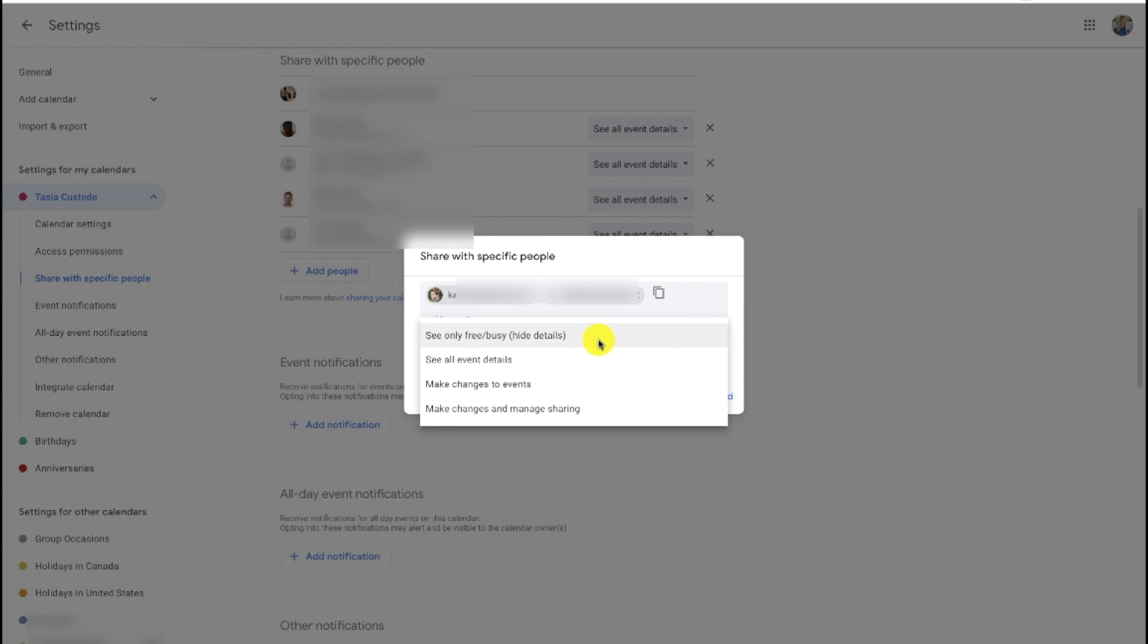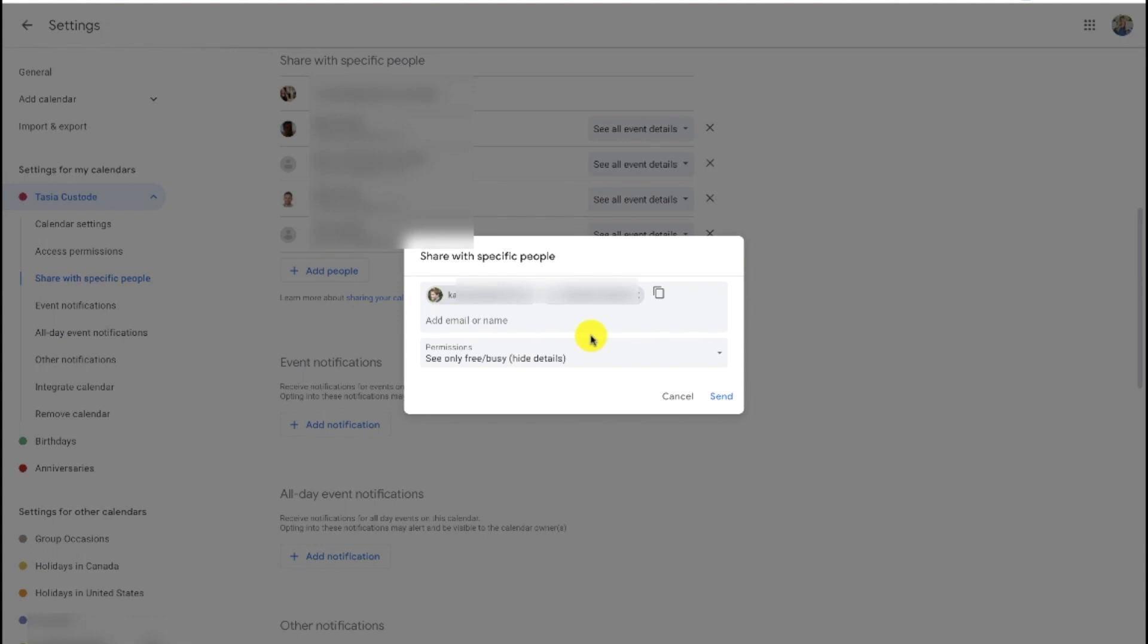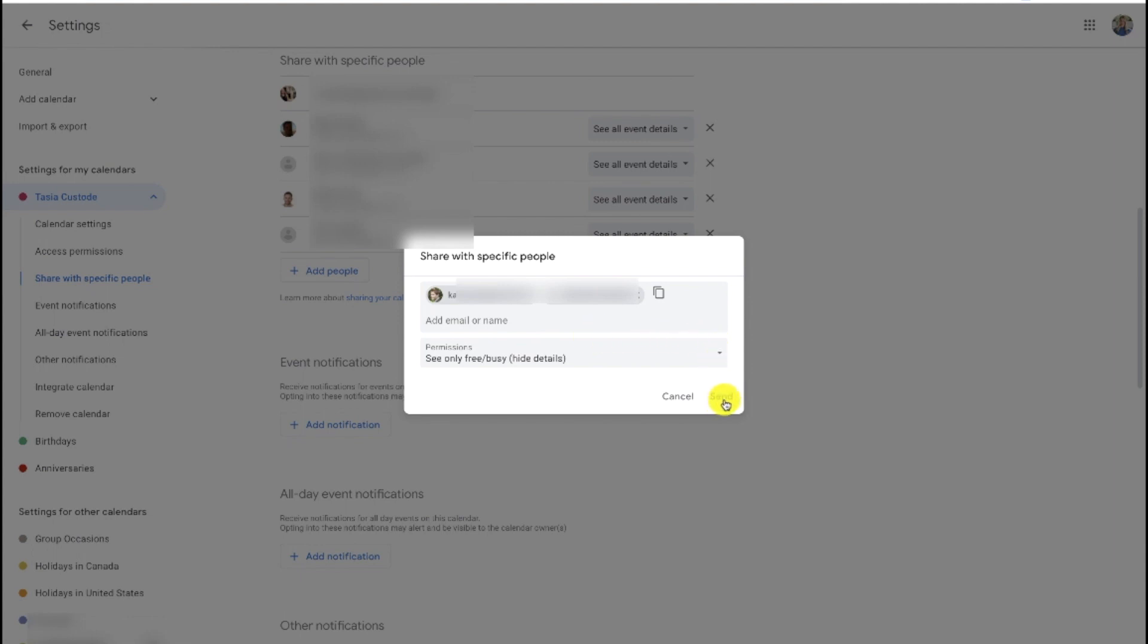If you only want someone to see if you're busy or free, but not the specific details of your calendar events, you can choose that. Or you can share all of the event details as you would see them. You can allow the person to make changes to the event. Or you can allow them to make changes and manage sharing. Once you've made your selection, just click send and an invite will be sent to that person.